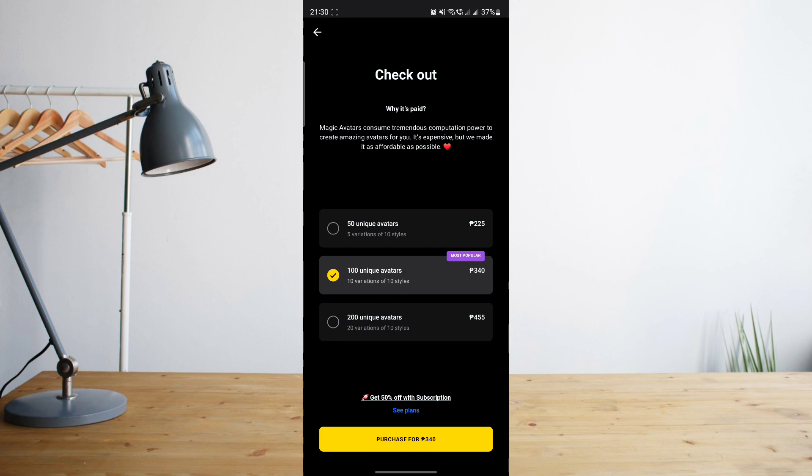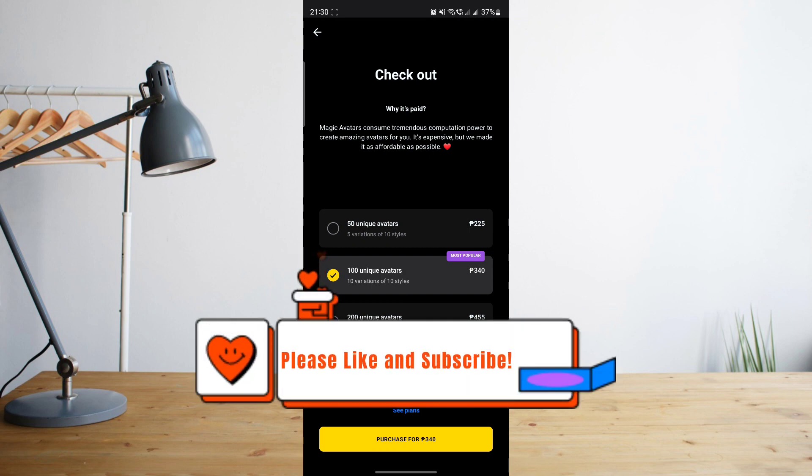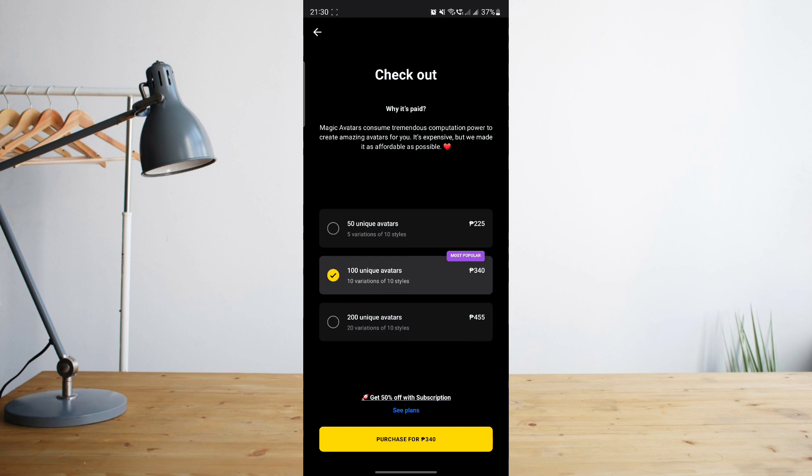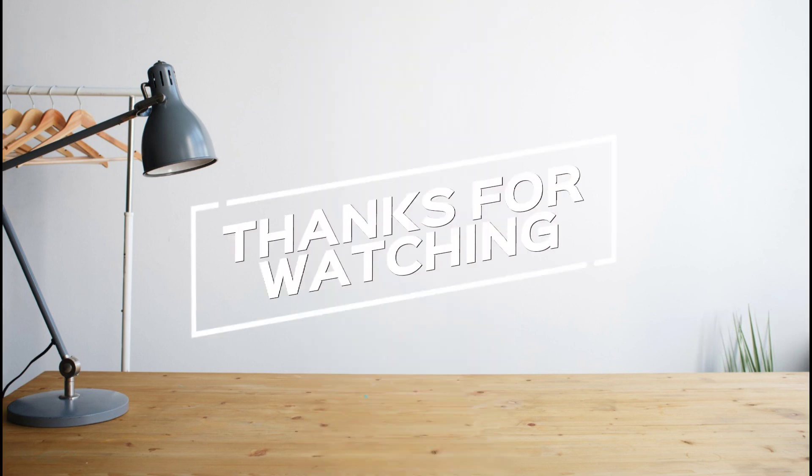Hope you enjoyed the video. Please don't forget to hit like and subscribe. Again, this is How To Search and see you on the next one. Peace!